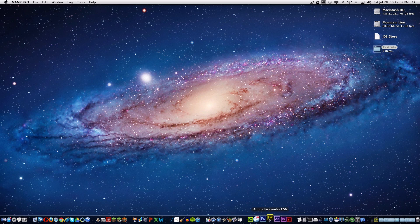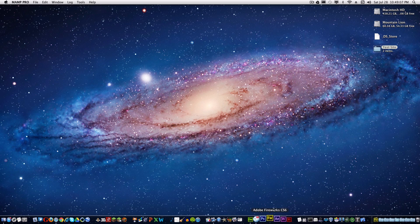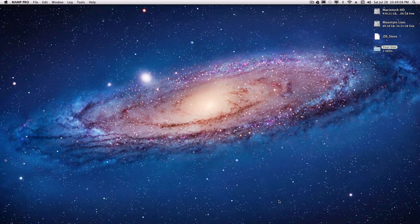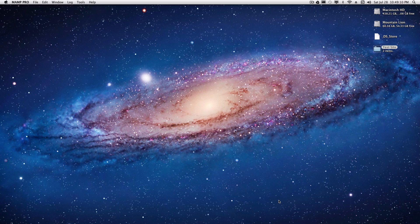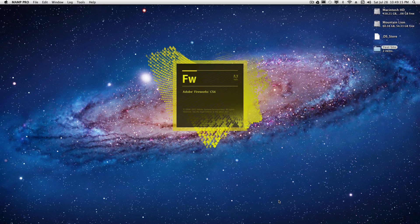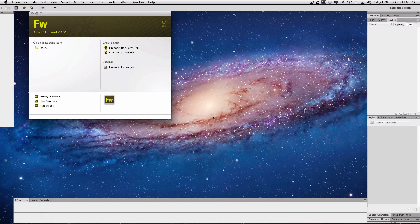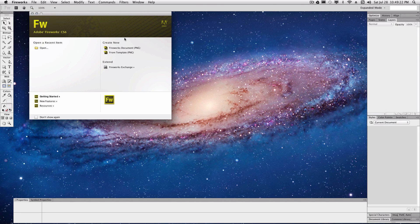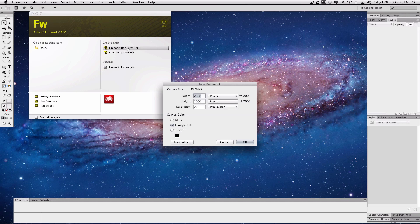For my images I'm going to be using Fireworks. I am using Creative Suite 6 for all of my Adobe products during this series. So we'll let Fireworks load. Okay, once Fireworks is loaded you're going to create a new Fireworks document.